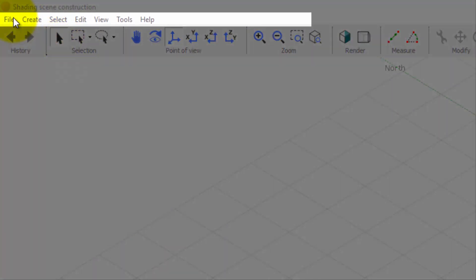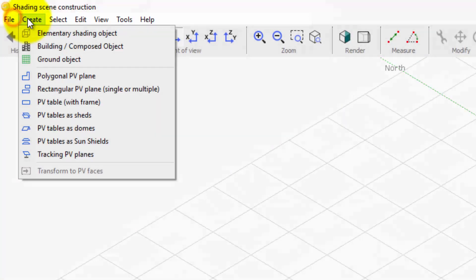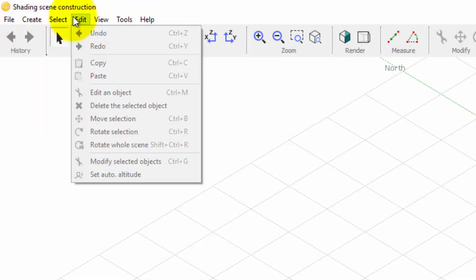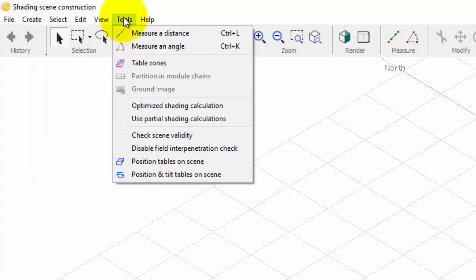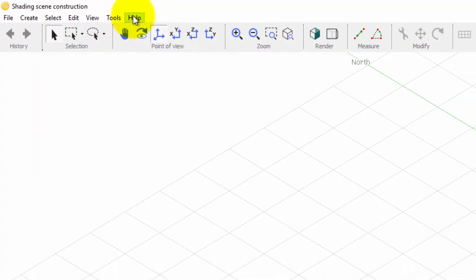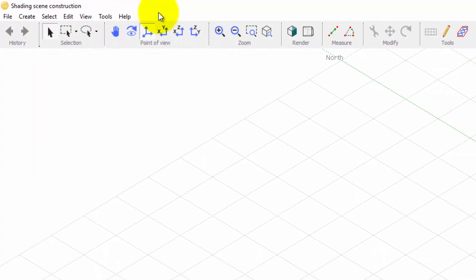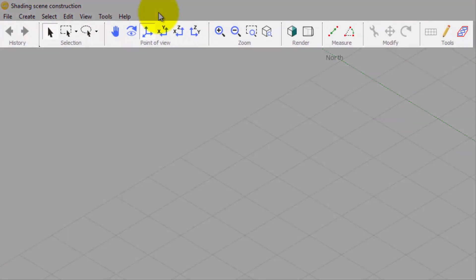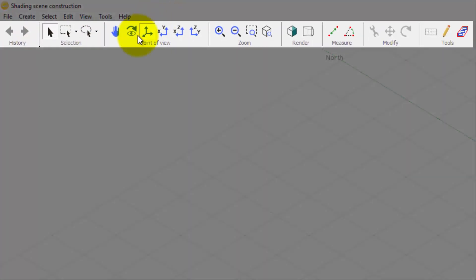The top menu contains access to all general tools and actions. The top toolbar provides quick access to the most useful tools.